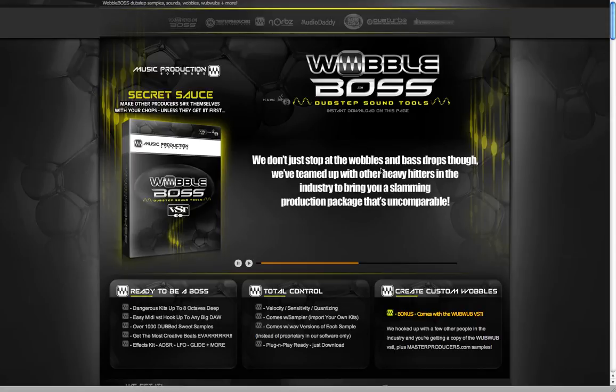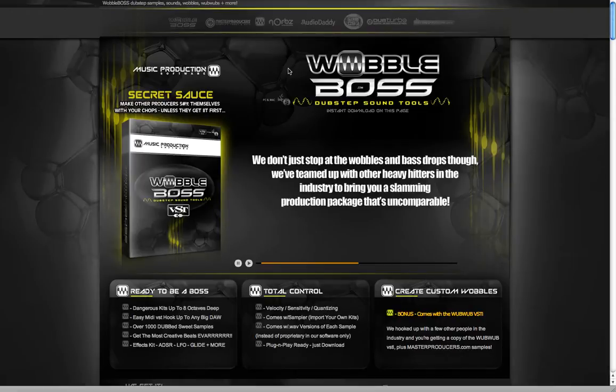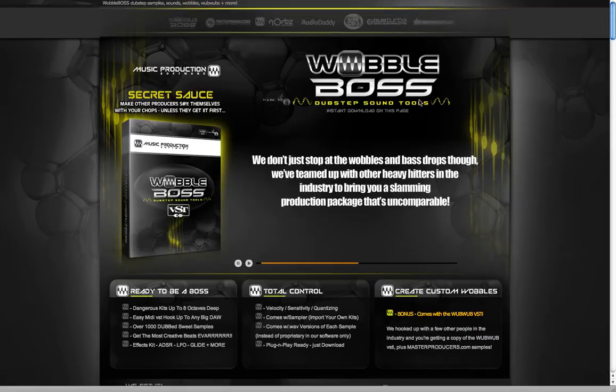Okay, so we're going to install Wobble Boss on a Mac in this video in Logic, and then what else we'll do is in case the actual VST or AU gives you problems, we also give you guys all the wave files. I'm going to quickly teach you how to use those wave files within the EXS sampler.